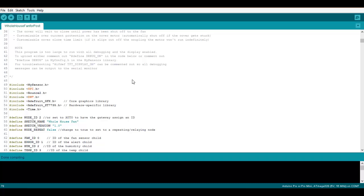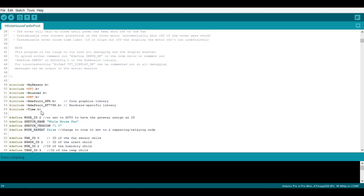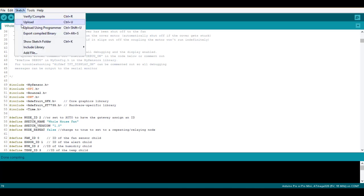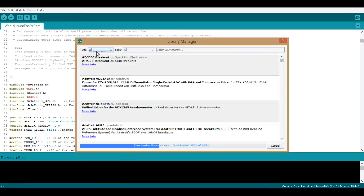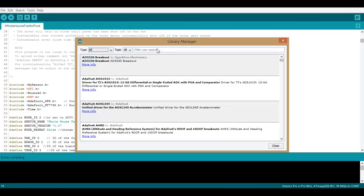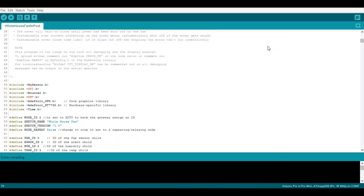Before I end the video I wanted to go over the code really quick here. You're going to need to add these libraries, most of which will come with MySensors when you install it. The Adafruit ones will not though so you can add those by going to Sketch, Include Library, Manage Libraries and then you can search for them here and install them. If you want you can change the node ID, the sketch name, create a repeating node if you want.